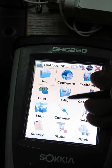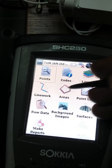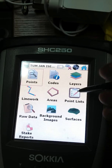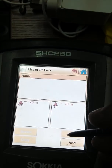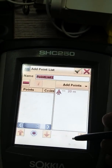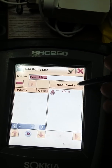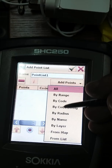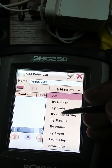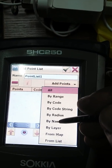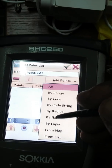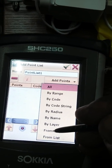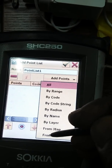First of all, you have to go to Edit, and then go to Points List. Now go to Add. From here you can see the Add Points option. You can add points by range, by code, by any method — by name, by layer, or from map. You can select the point from map or from list.